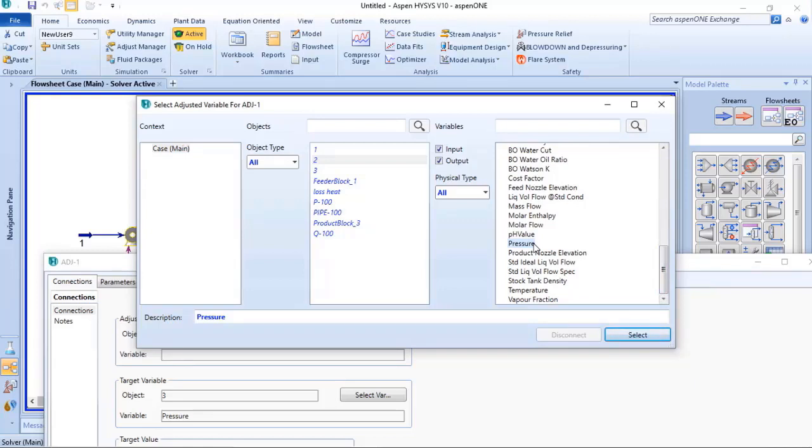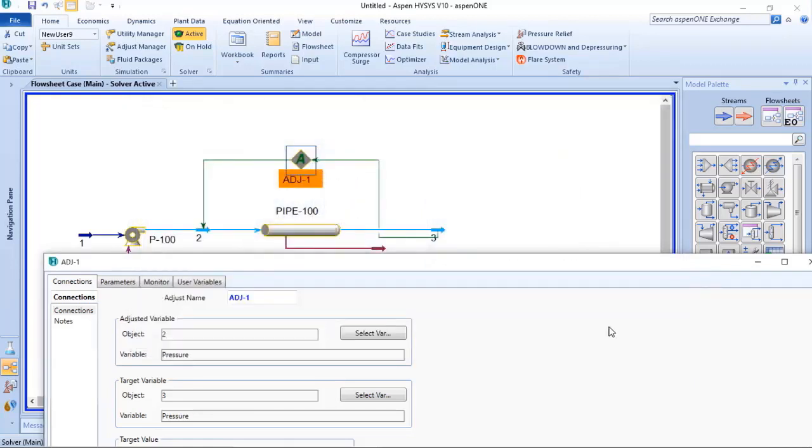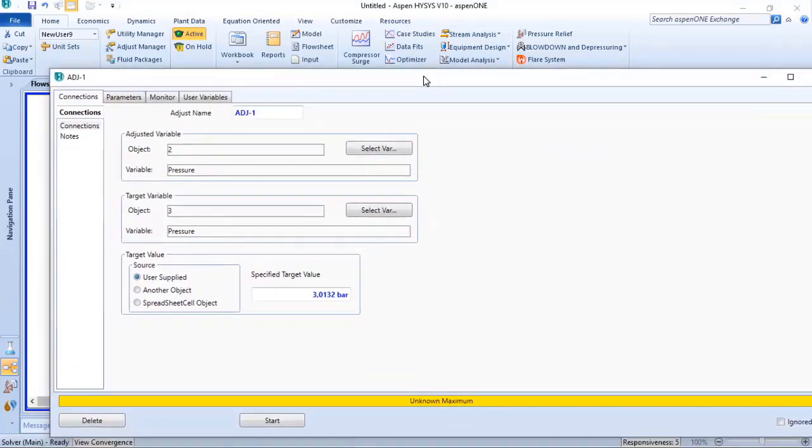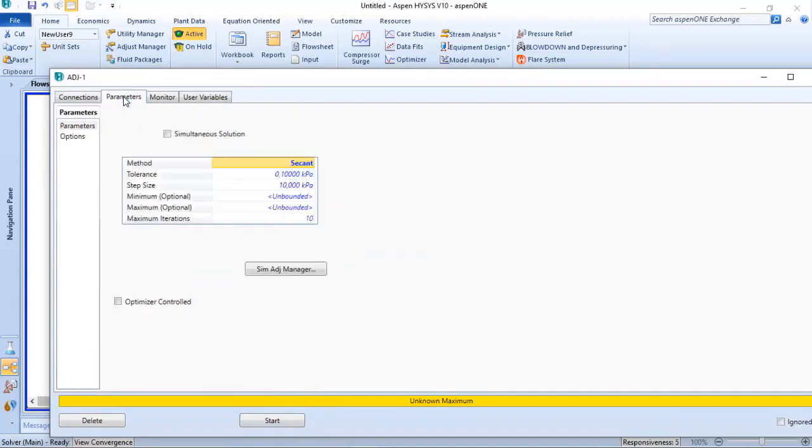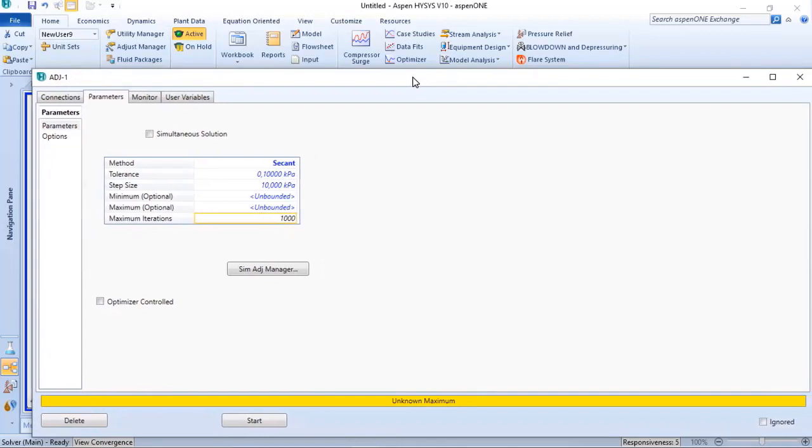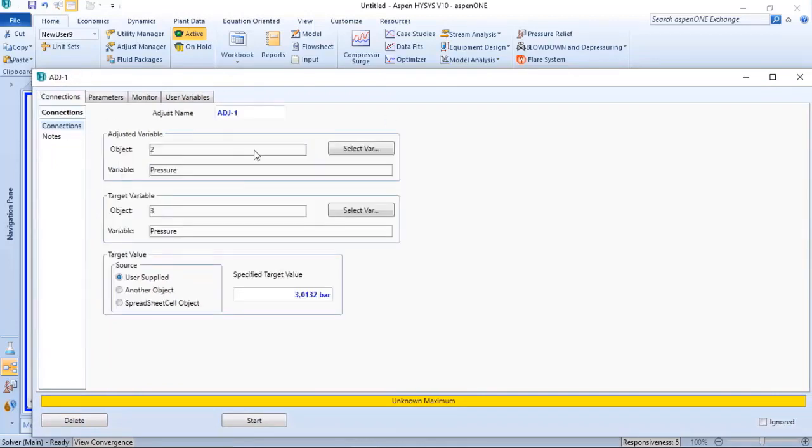What I need to do is click on Start to start the iteration. But before doing that, I will increase the number of maximum iterations, because once Aspen HYSYS reaches the iterations, it interrupts and asks you if you want to proceed. So I usually increase this number.